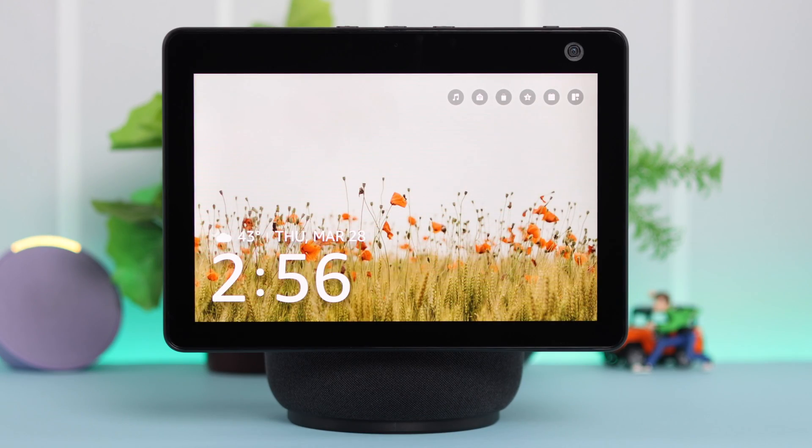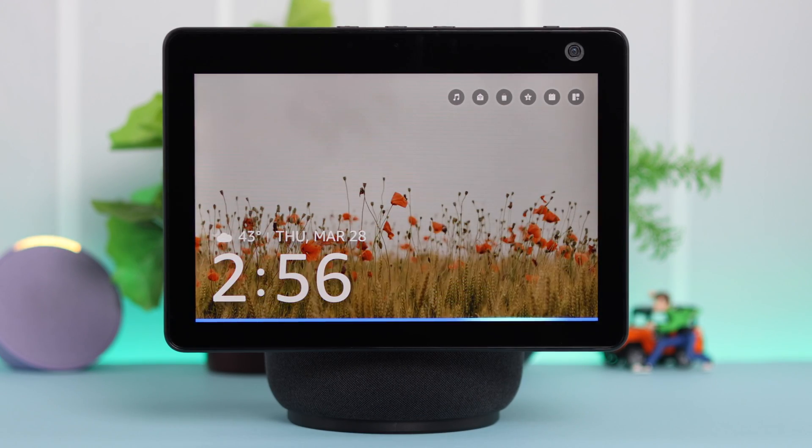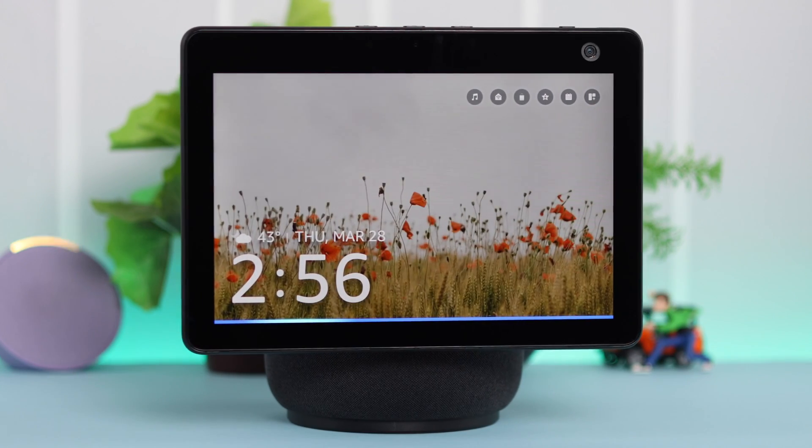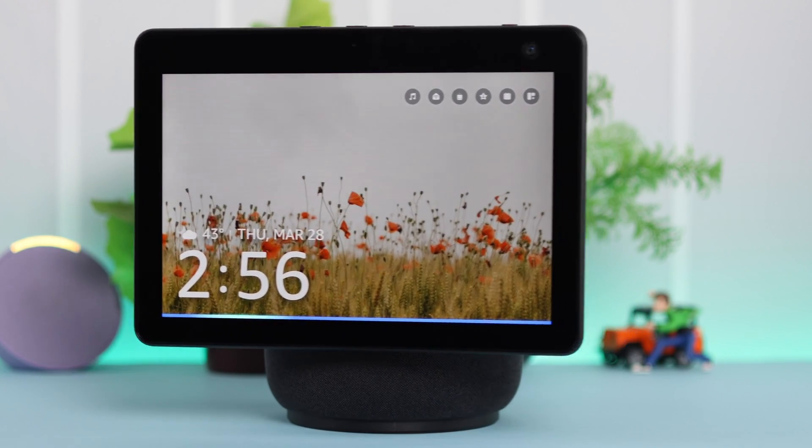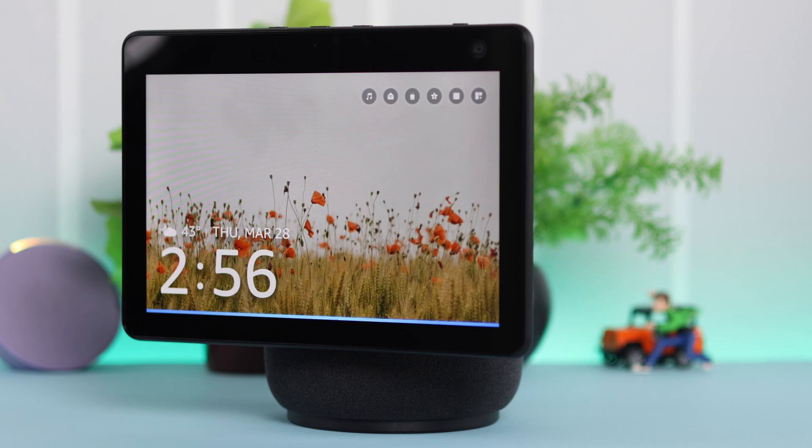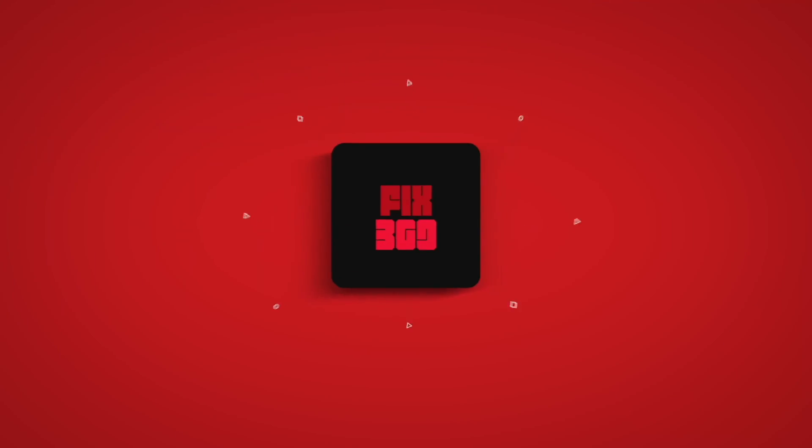Hopefully after all this, your device will rotate without any problem according to your own preference. Thanks for watching.